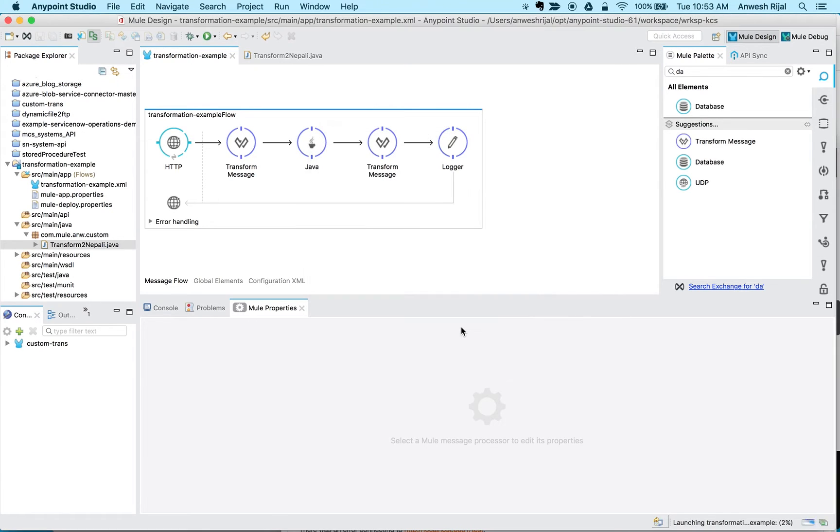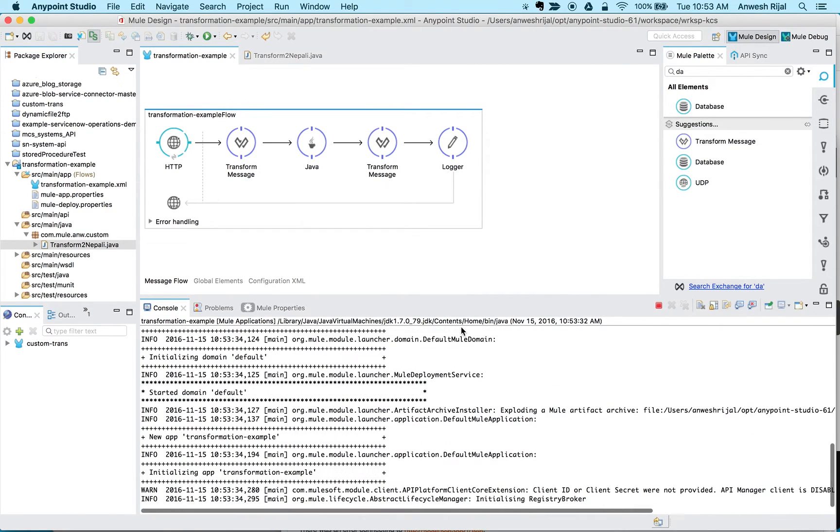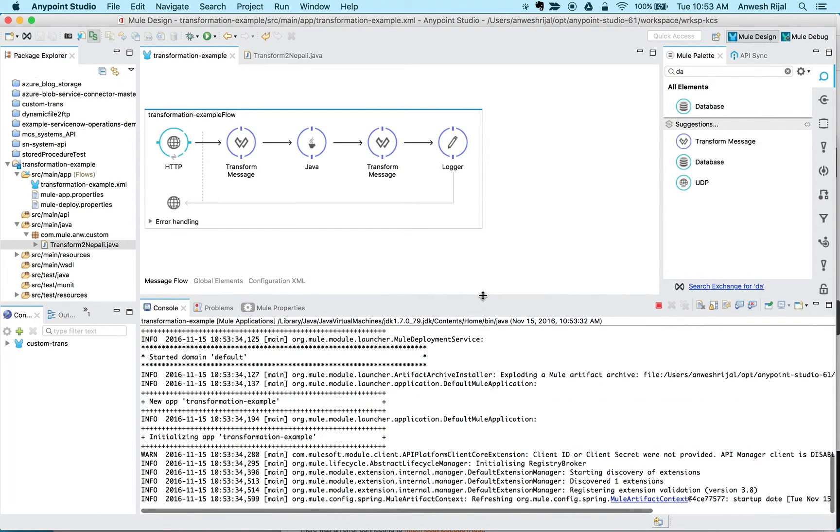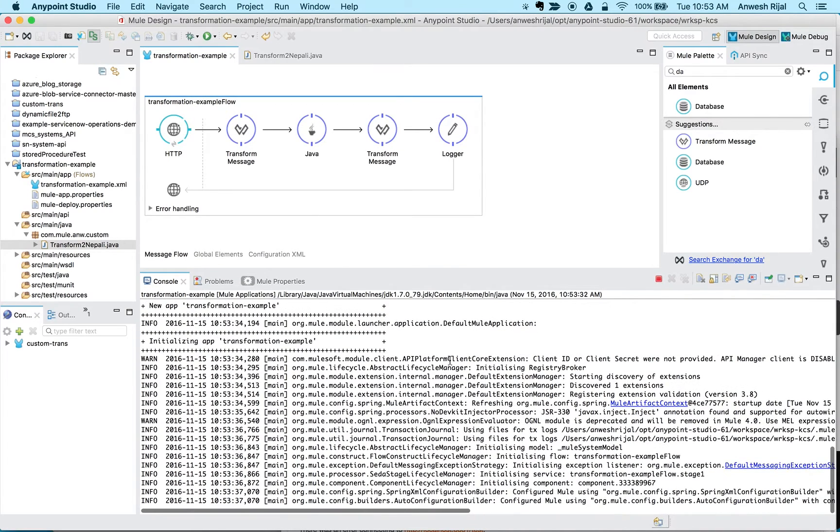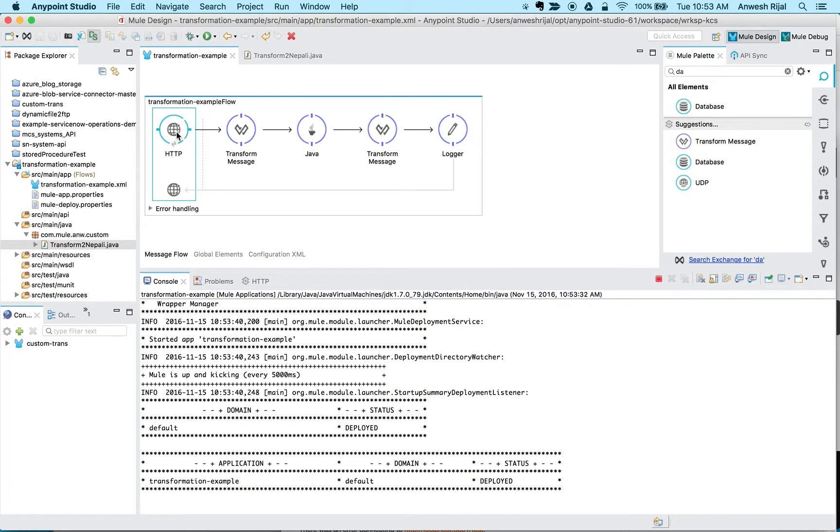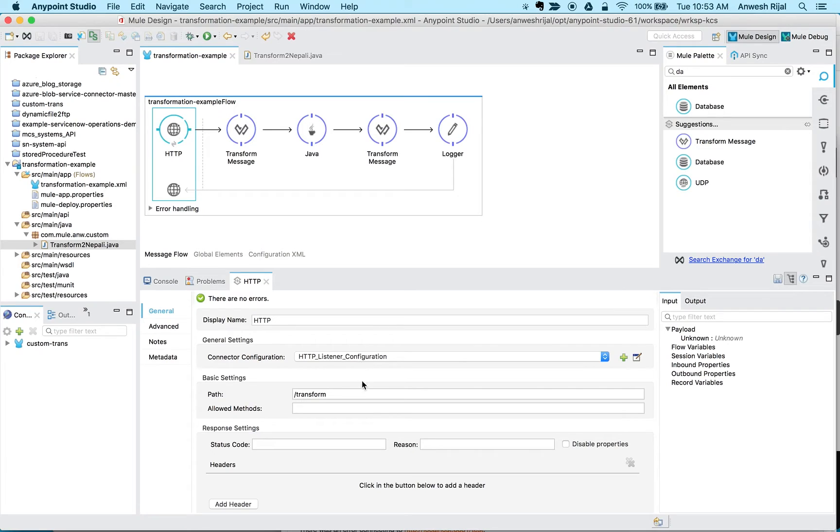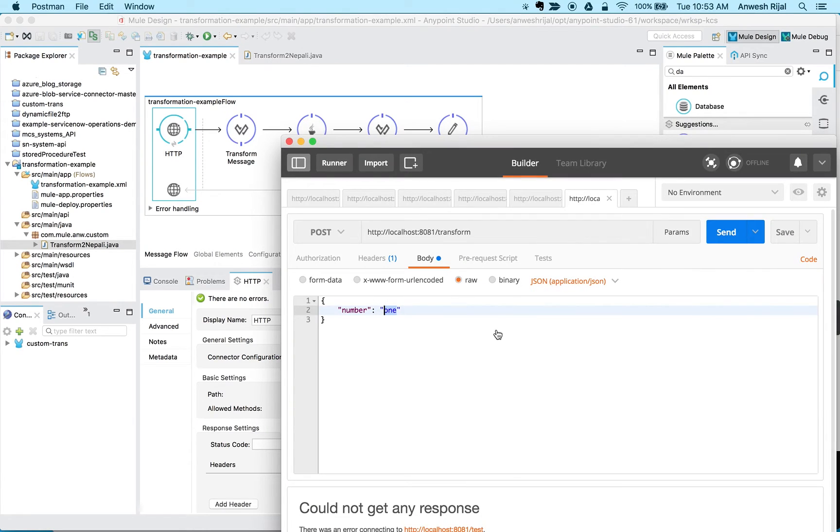It's forcing me to save it. Wait for it to deploy. While it's getting deployed, let me just double check my path. Okay, so it is at /transform.